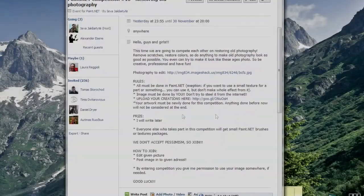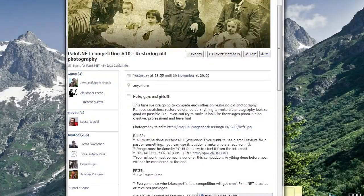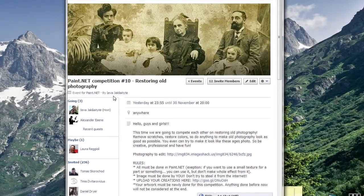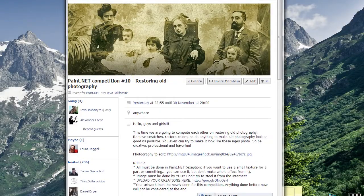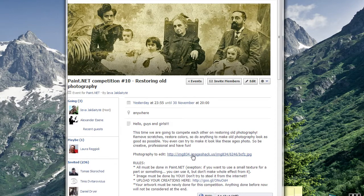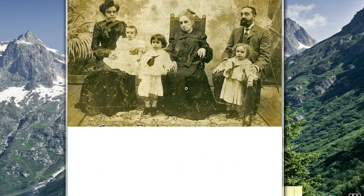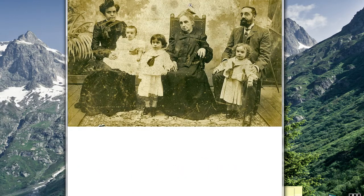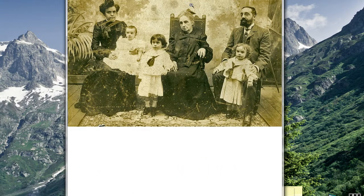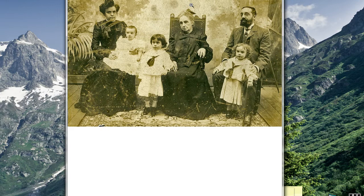Hello, I want to announce a new competition. In this competition you need to restore this photo. You can remove scratches, restore colors or anything. Just make it look good.